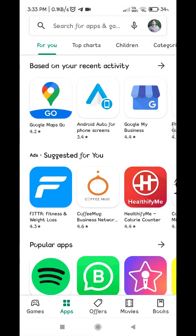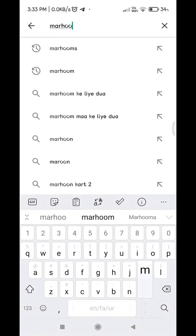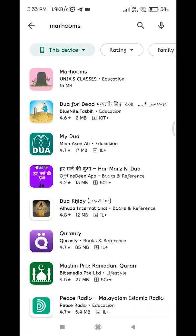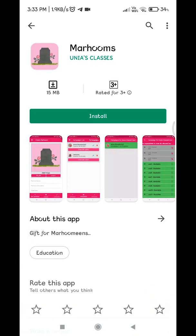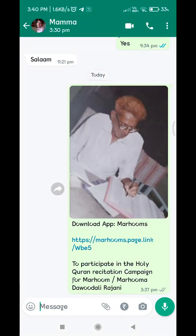There are two ways to install this app. The first option is to search for the word 'marhumin' in Google Play Store, then download and install the app. The second option is that you may have received a campaign link within a WhatsApp message — click on the link, which will directly take you to the Google Play Store. Download and install the app.